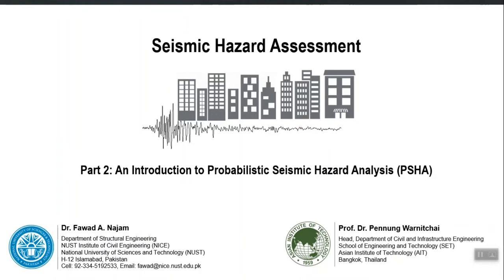Today we will continue the same discussion about seismic hazard assessment. In the last lecture we discussed DSHA — deterministic seismic hazard assessment — where we discussed how we can predict the PGA or any ground motion parameter of a future earthquake. All you need to know is the maximum magnitude from the most contributing fault or seismic source at your site and the distance between that source and site. Using those two numbers you go to any available ground motion prediction equation, which gives you the ground motion parameter at your site.